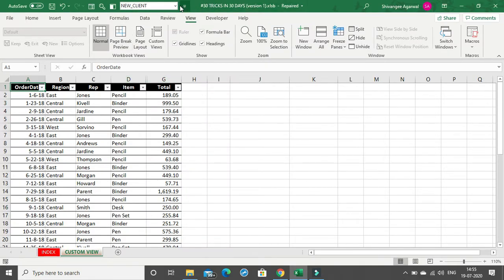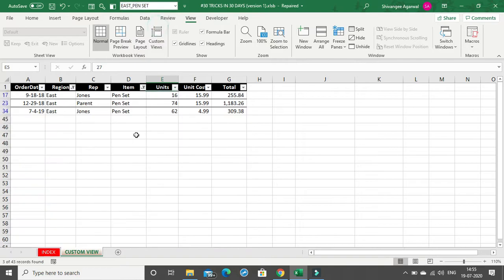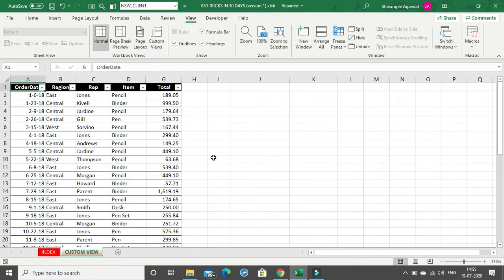Now the Custom Views button is in the Quick Access Toolbar. You can click on any view you want — you have the original full dataset, or East and Pen Set as filtered data, or the New Client view with Units and Unit Cost hidden.